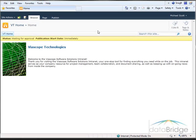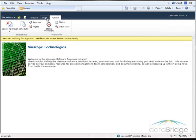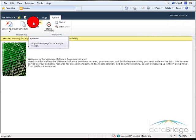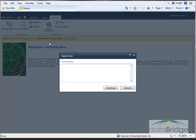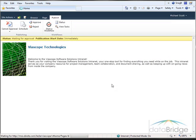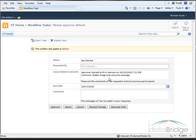To approve the page, I'll click on the Publish tab. Then I'll click on the Approve button. Then I'll click Continue. And the Approval task displays.